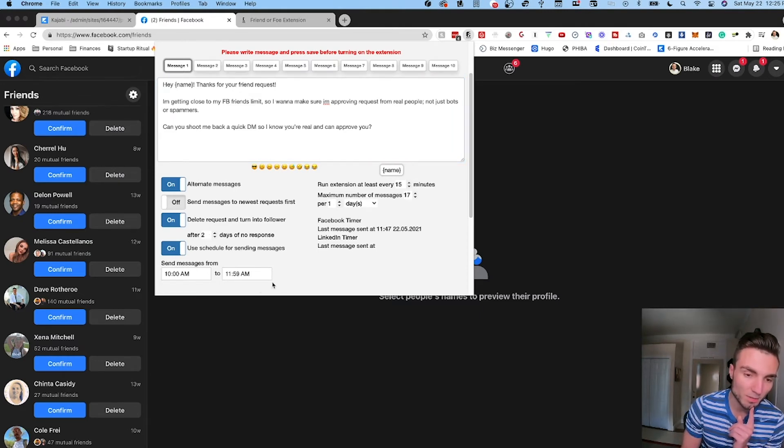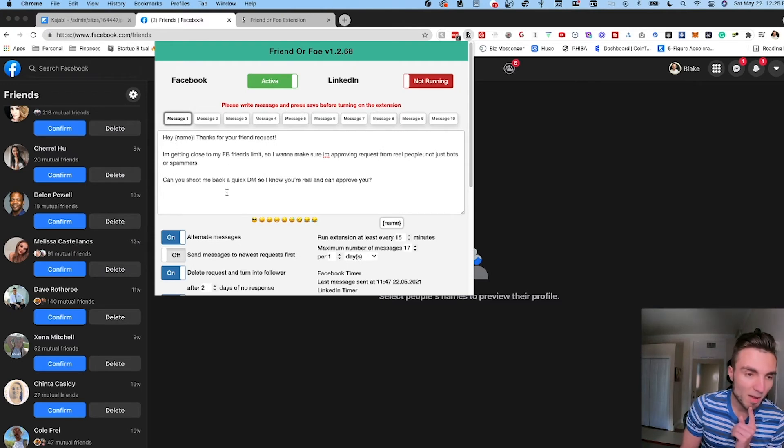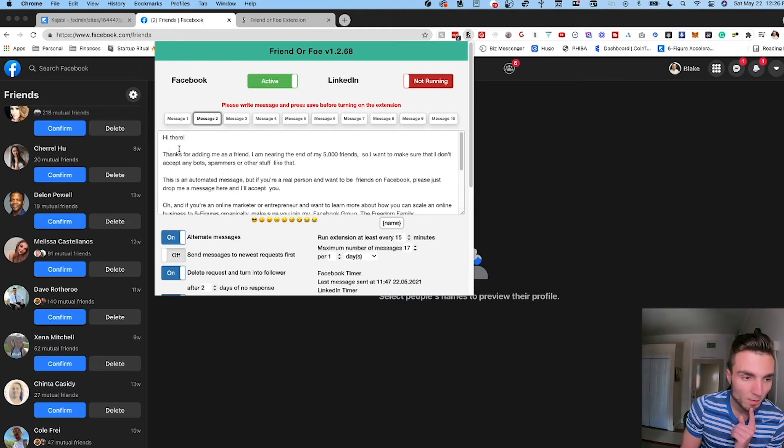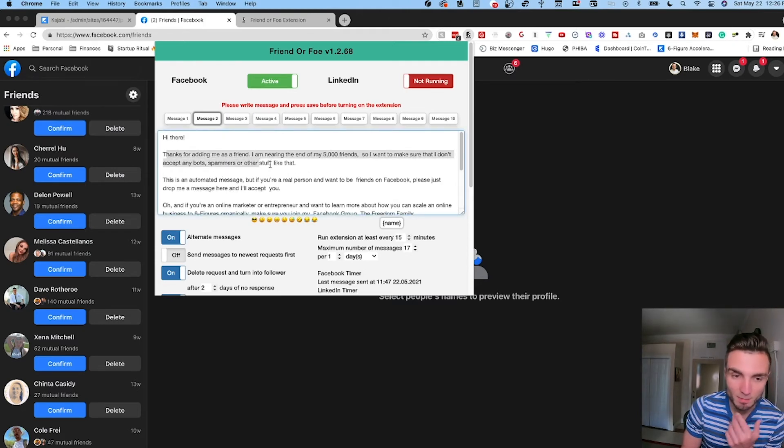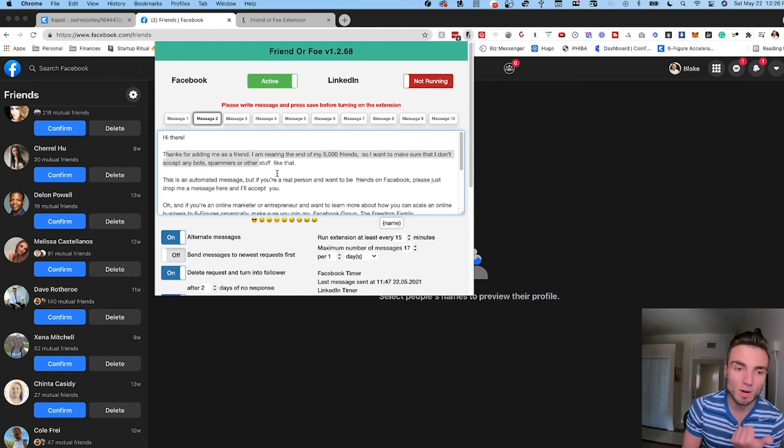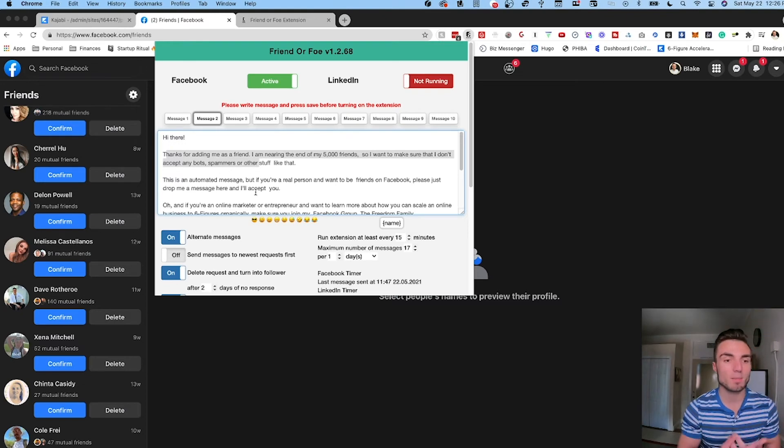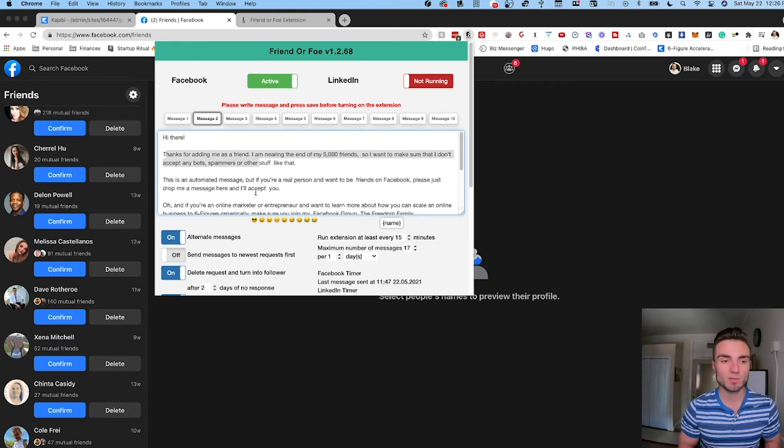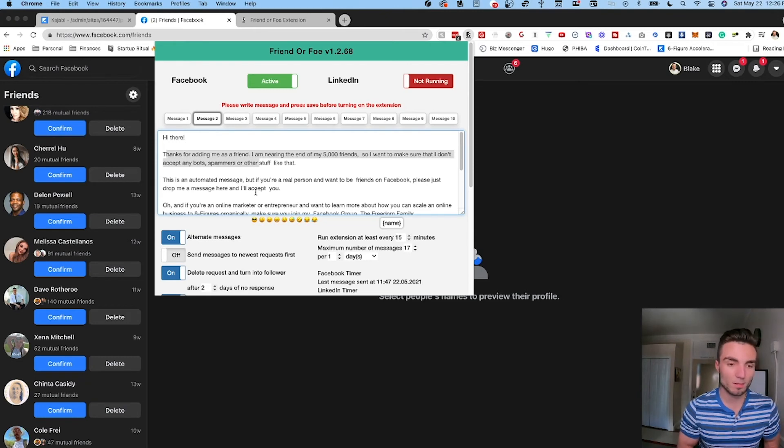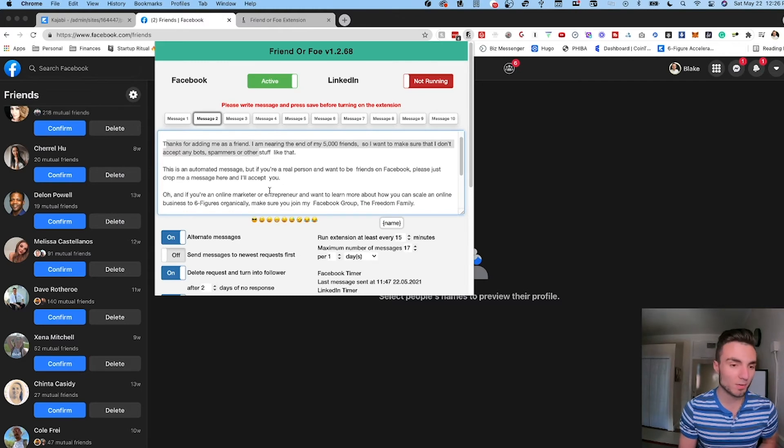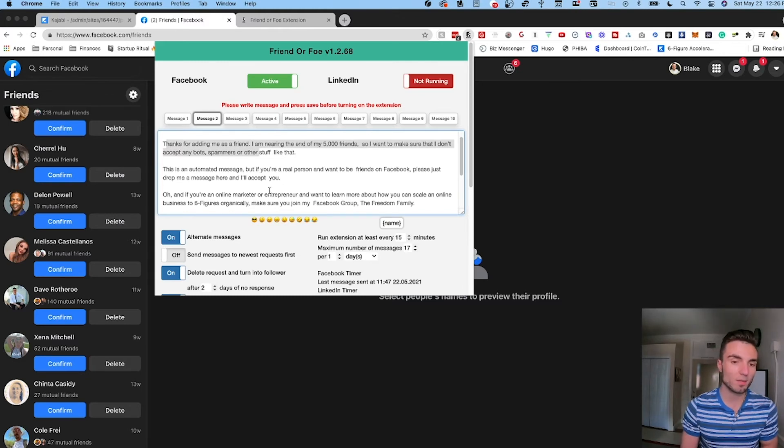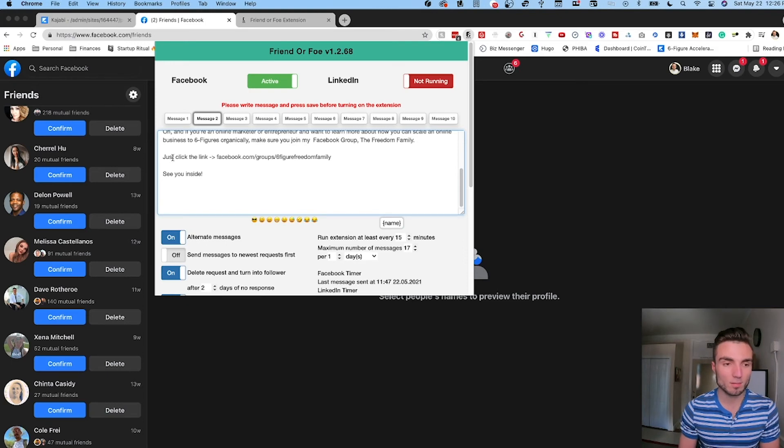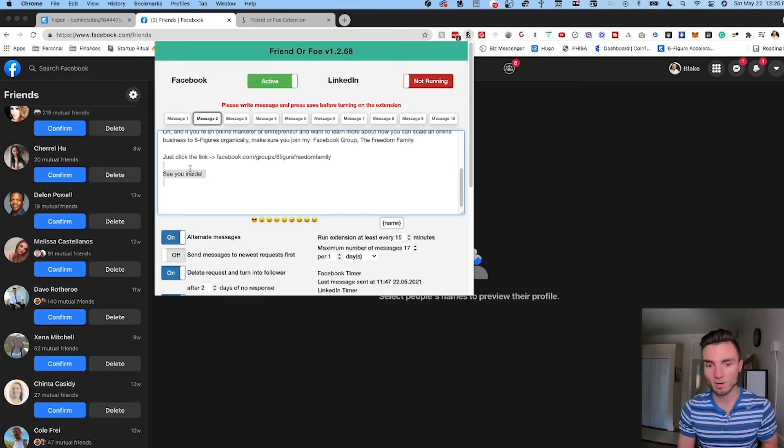Another nice benefit is you can put in multiple different variations. So I'm going to show you a second one here. 'Hey there, thanks for adding me as a friend. I'm nearing the end of my 5,000 friends, I want to make sure that I don't accept any bots, spammers or other stuff like that, letting them know hey this is an automated message. But if you're a real person and want to be friends on Facebook just drop me a message here and I'll accept you. Oh and if you're an online marketer and you want to learn more about how you can scale an online business to six figures organically, make sure you join my free Facebook group the Freedom Family, just click the link below.' And I drop this link directly in here.